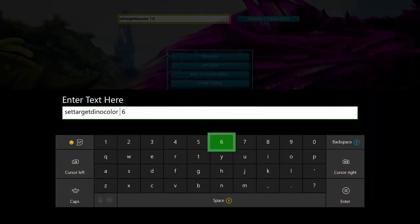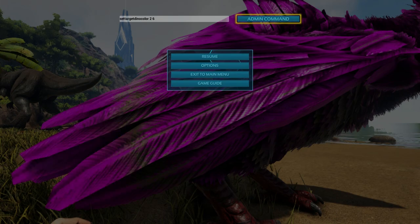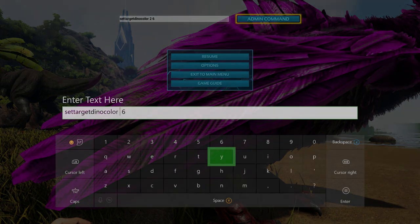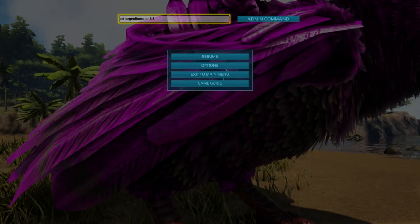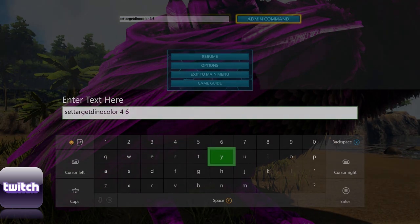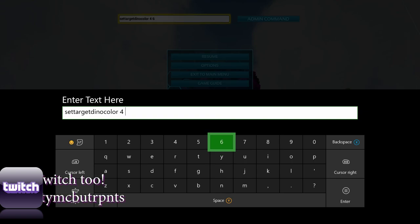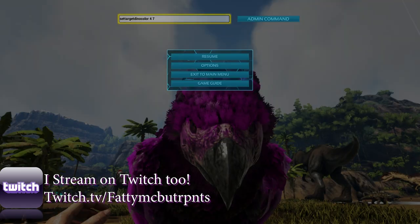If I come back in here and change the region to two and leave the color the same, the tail feathers will be painted — as you can see there. Changing it to region three will paint the RG's feet, and there you go, the feet are painted.